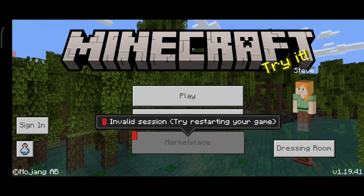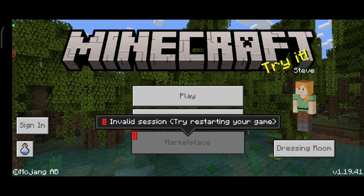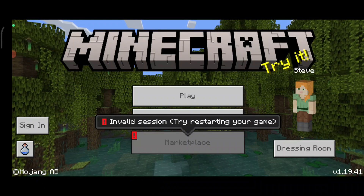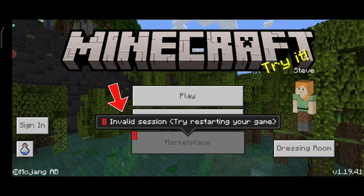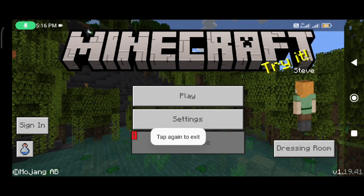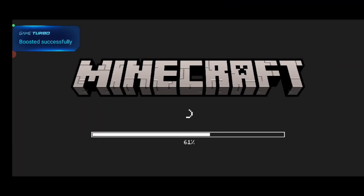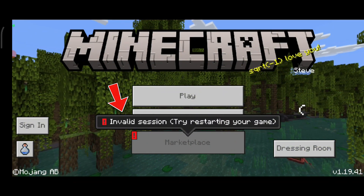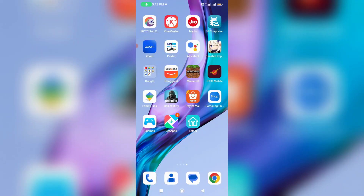Hello guys and welcome back to my YouTube channel THETABOX. Today I get the following error notification while I try to access Minecraft and it shows 'invalid session, try restarting your game.' So I try to force close Minecraft and after a few seconds one more time I try to open it, but again it shows that same error message. So how to fix this issue?